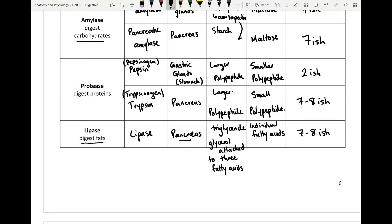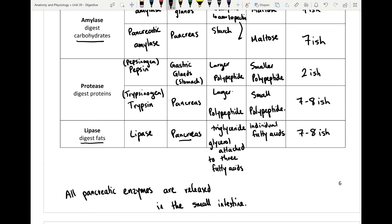All pancreatic enzymes are released at a neutral pH. You do not want an acidic environment like the stomach in the small intestine, so anything released from the pancreas into the small intestine will be around neutral. Salivary amylase must also be neutral since acid in your mouth would be unpleasant. The only place acid is found is in the stomach.